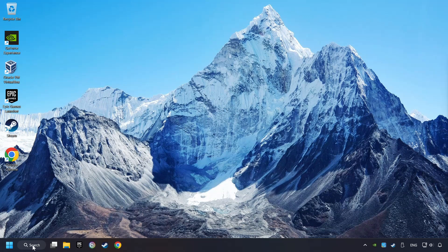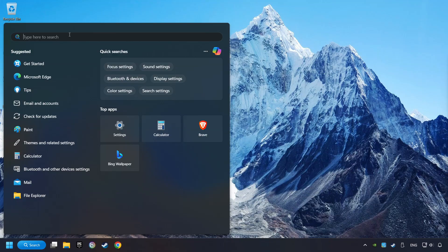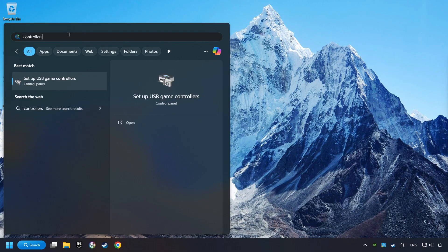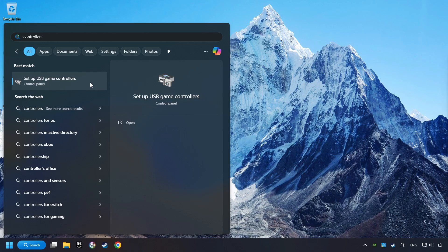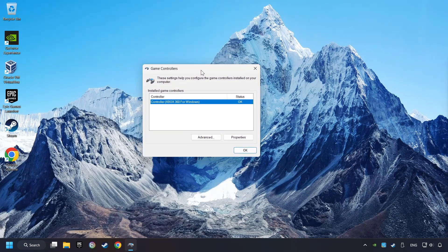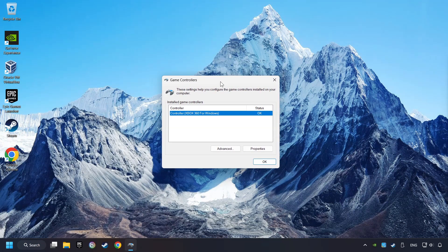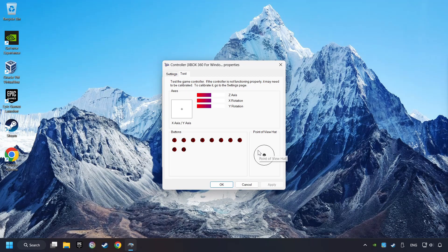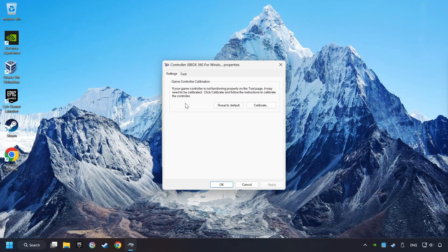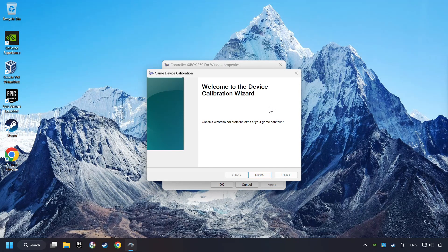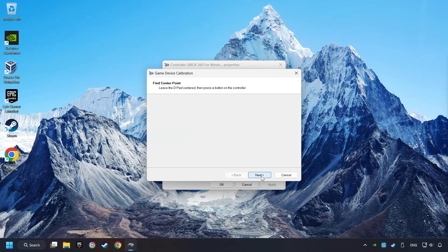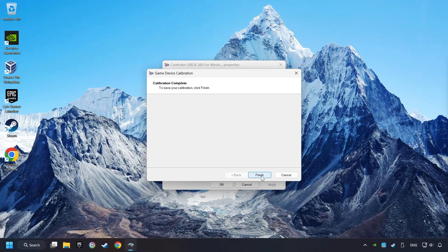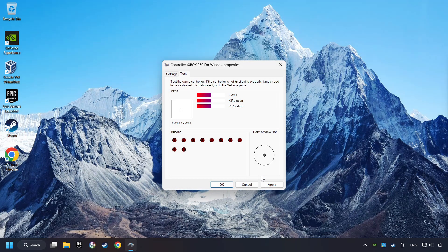Click on the Search box and type in Controller. Here, you have to click on Setup USB Controllers. Choose your controller and click on Properties, then on Settings. Reset to Default, then click on Calibrate. Carry out the Calibration process. Apply, and there you go.